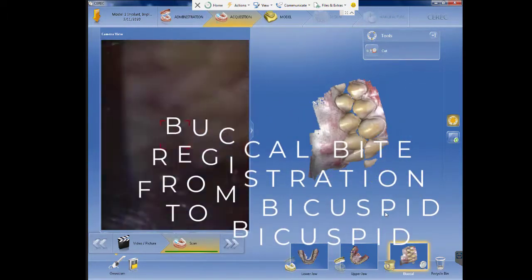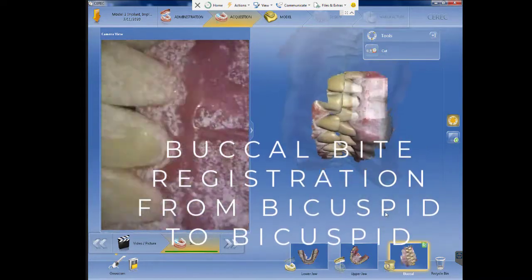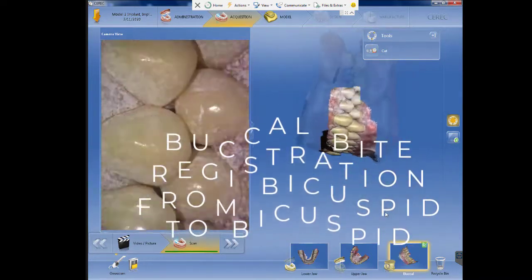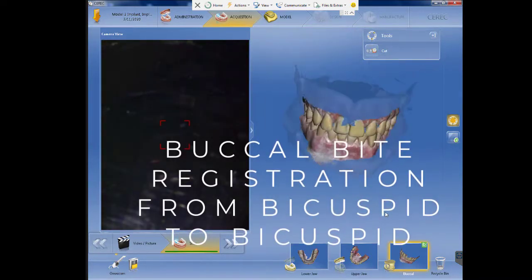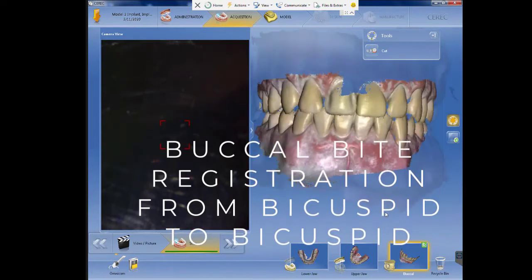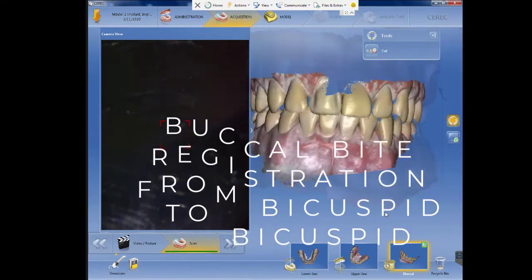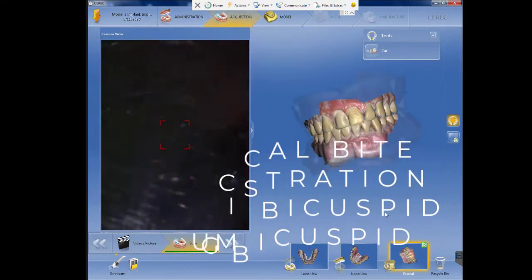After this you will do the buccal bite registration from pre-molar to pre-molar, bicuspid to bicuspid, and this will ensure the proper aligning of the models.